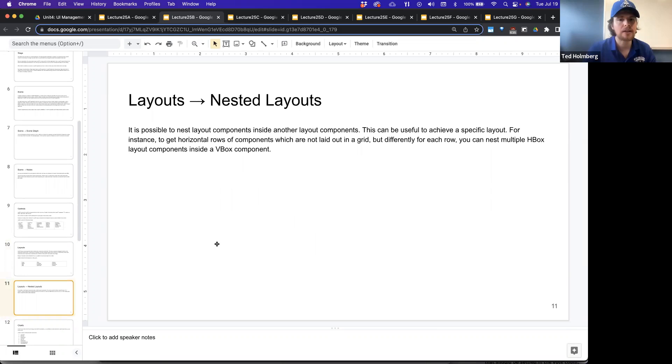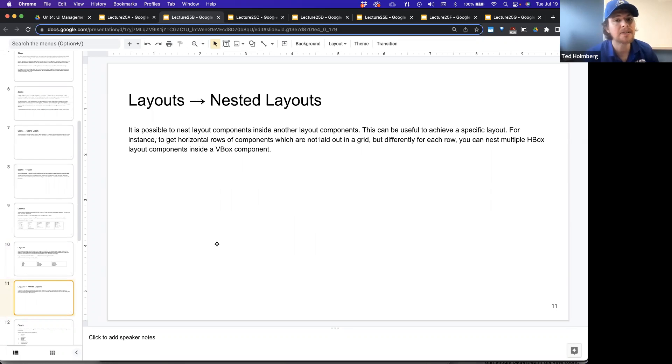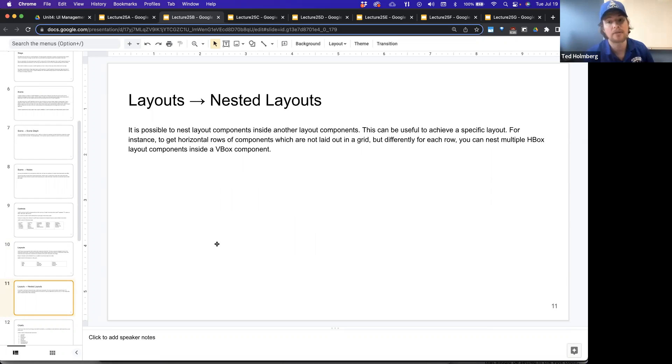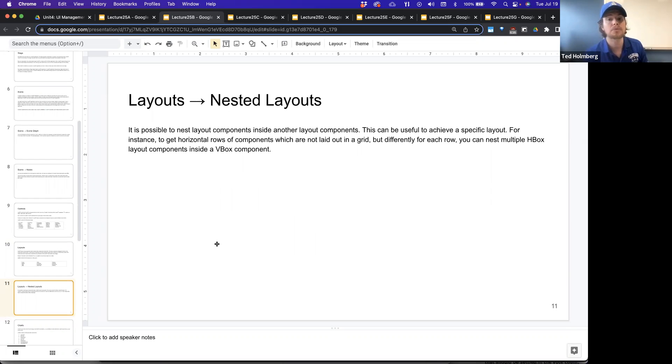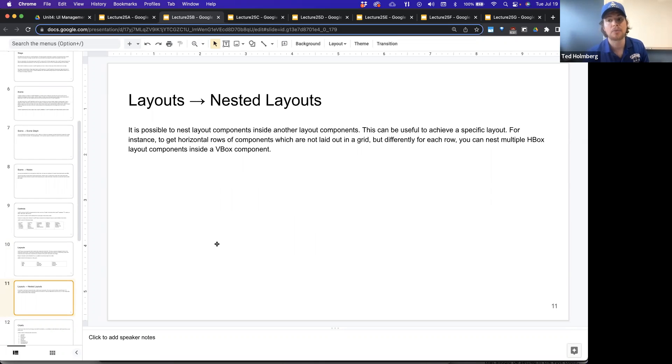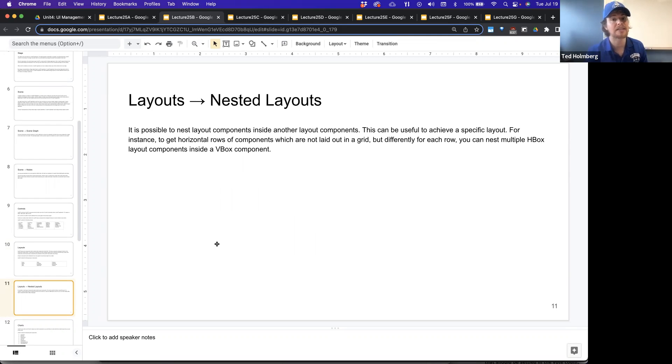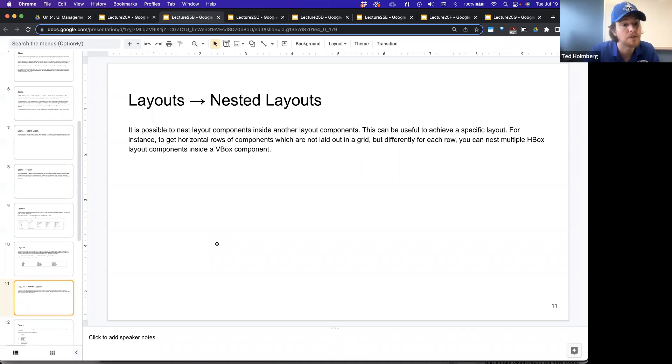Layouts also have nested layouts. It's possible to nest layout components inside of another layout component. This can be useful to achieve a specific layout. For instance, to get a horizontal row of components which are not laid out in a grid, but differently for each row, you can nest multiple horizontal boxes, H boxes, layout components inside of the V box component, a vertical box.